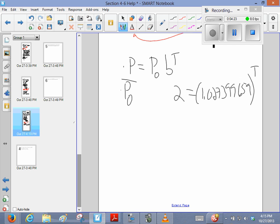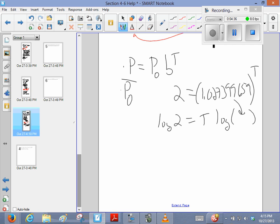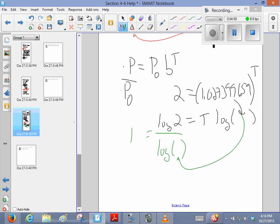So, we're looking for the time, so I can take the logarithm of both sides, log base 10, and I can bring that t down in front, because it is a logarithm. So the log of that number, I'm not going to write that number again, okay? And then you can divide both sides. I'm going to divide the log of 2 by the log of that number right there, and that should be how long it takes to double.